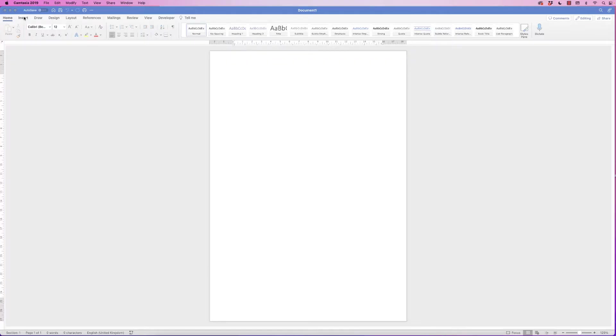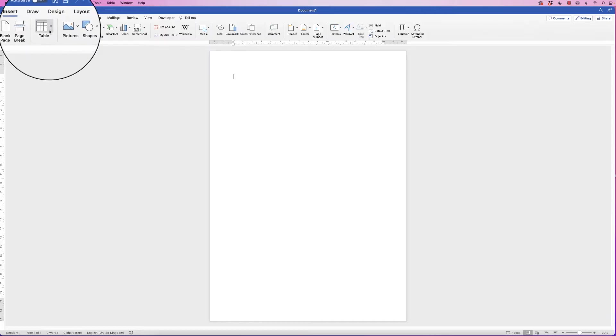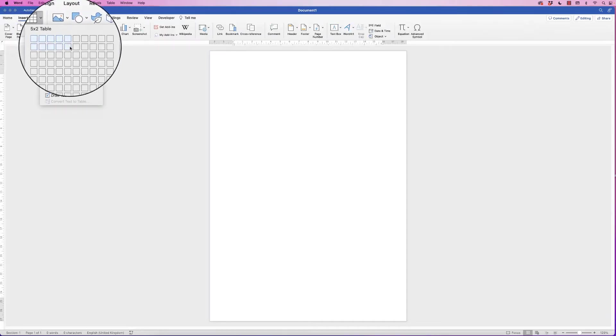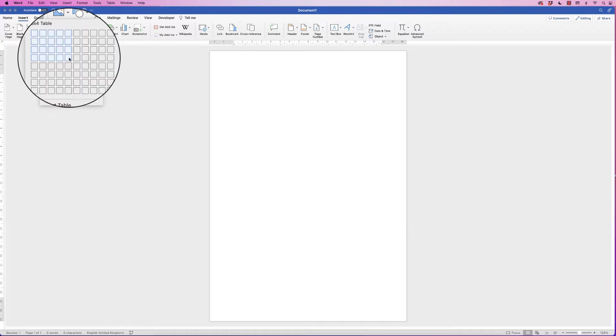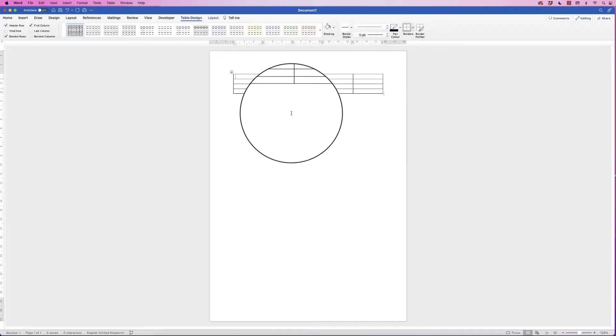So let's just go to Insert, go to Table, click on the drop down, and I'm just going to click and drag out a table. It doesn't really matter how many cells I've got.